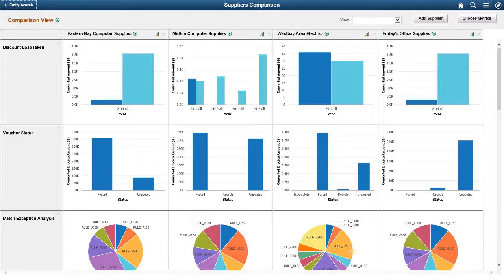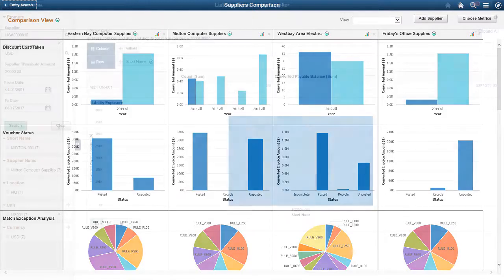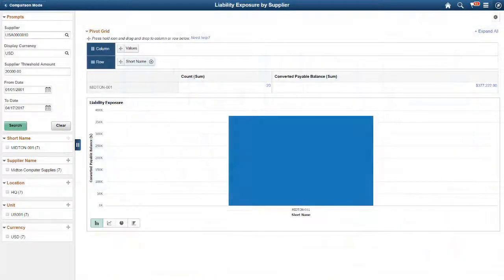You can add as many suppliers as needed. You can also save the view. Similar to the Analysis view, Related Actions are also available for the Comparison view. Fluid Supplier 360 allows you to view supplier details in a pivot grid.